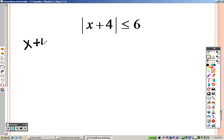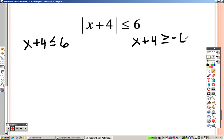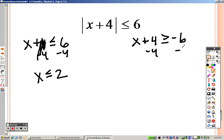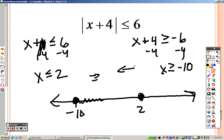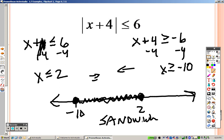Next: absolute value of x plus 4 is less than or equal to 6. Write down exactly what you have without the absolute value sign, then write it again flipping the sign and making it negative. Subtracting 4 on both sides gives x is less than or equal to 2. Subtracting 4 on the other gives x is greater than or equal to negative 10. Negative 10 gets a closed hole shading right; positive 2 gets a closed hole shading left. They meet in the center — another sandwich problem. Written low to high with the inequality signs underneath: that is your answer.